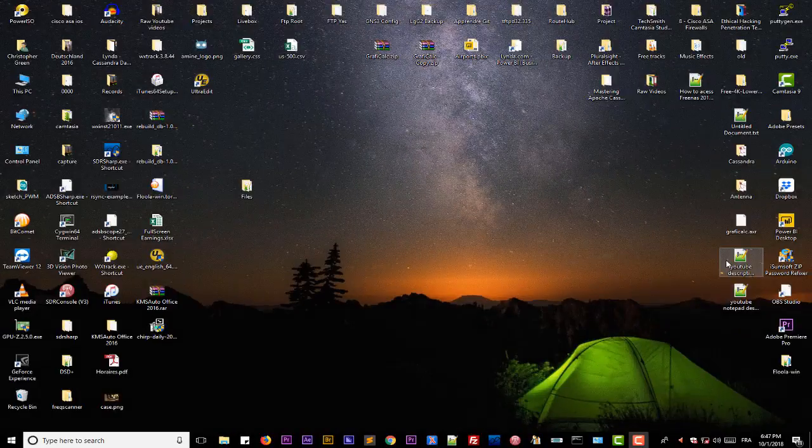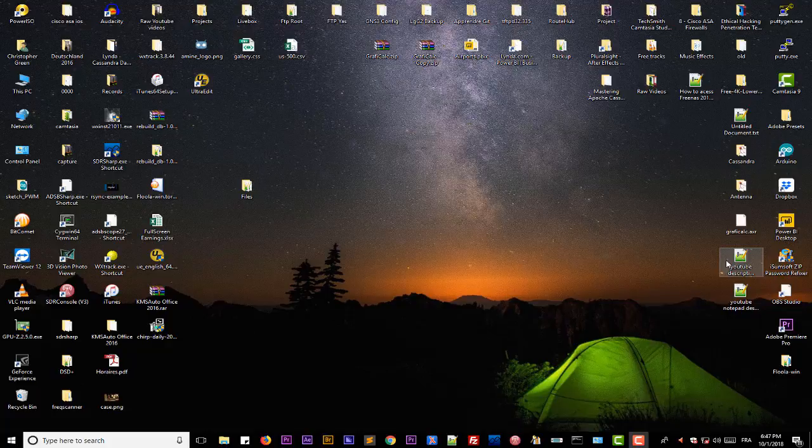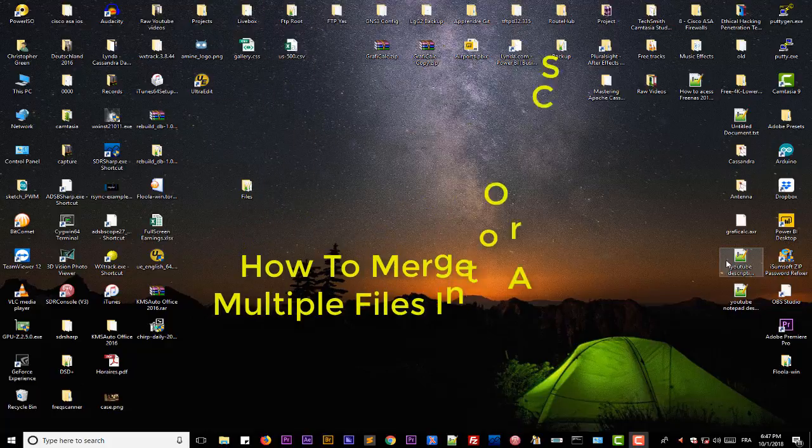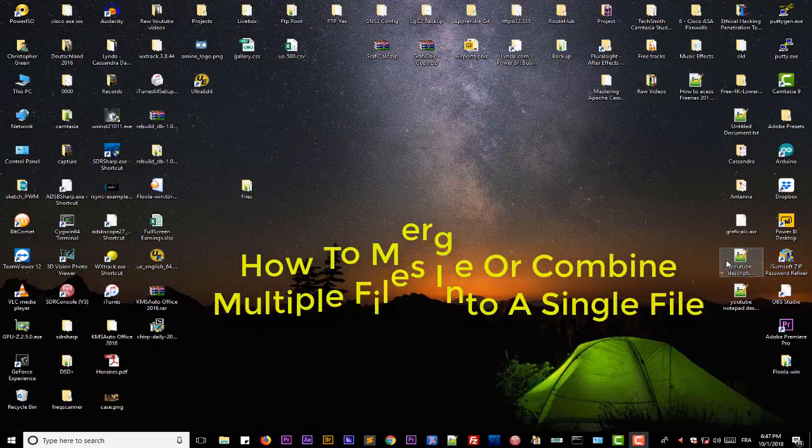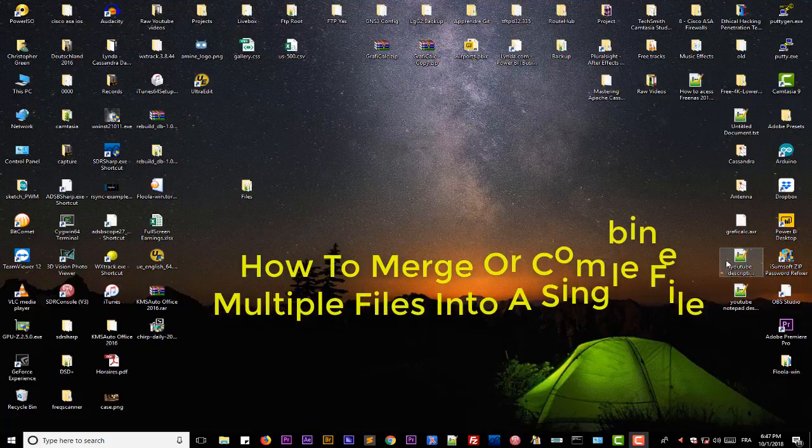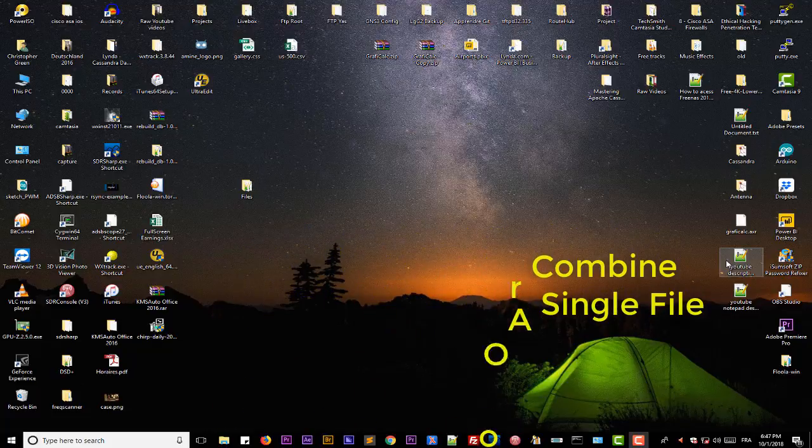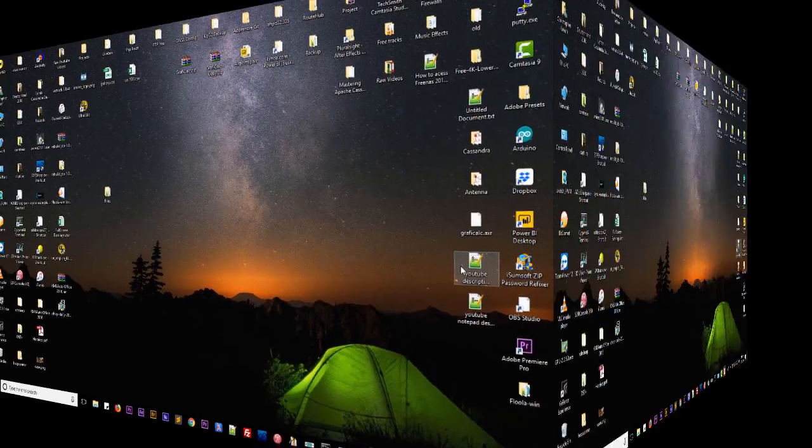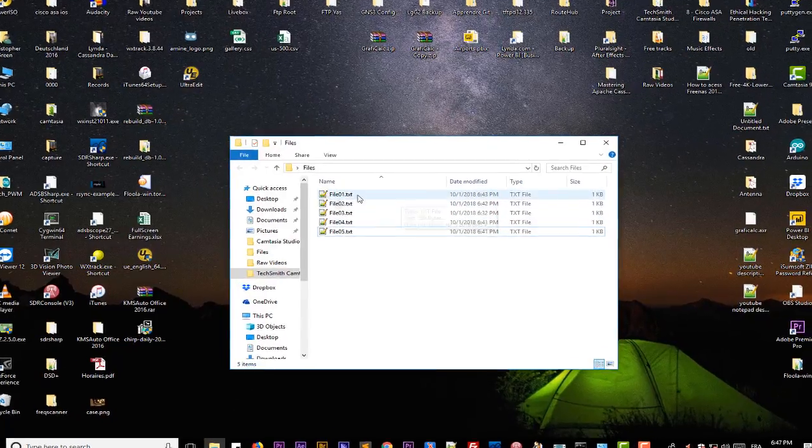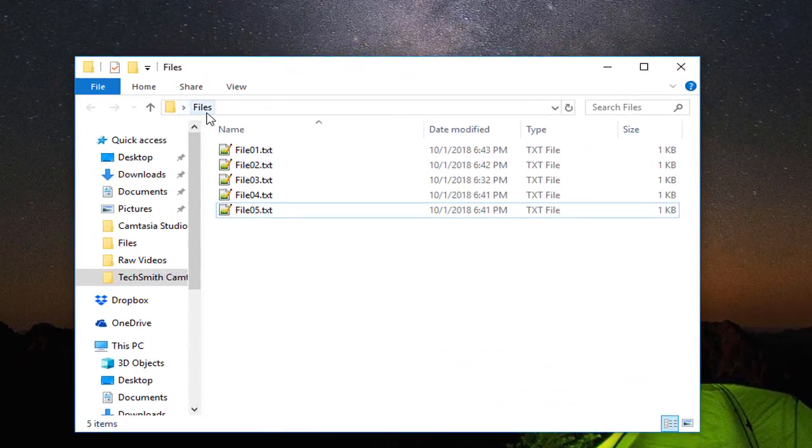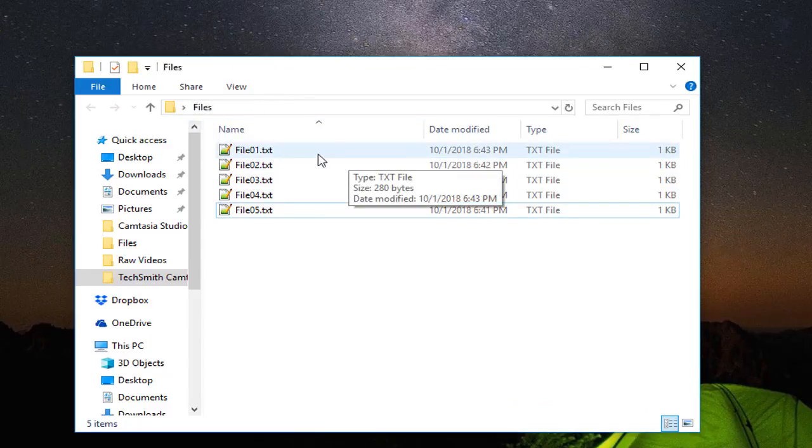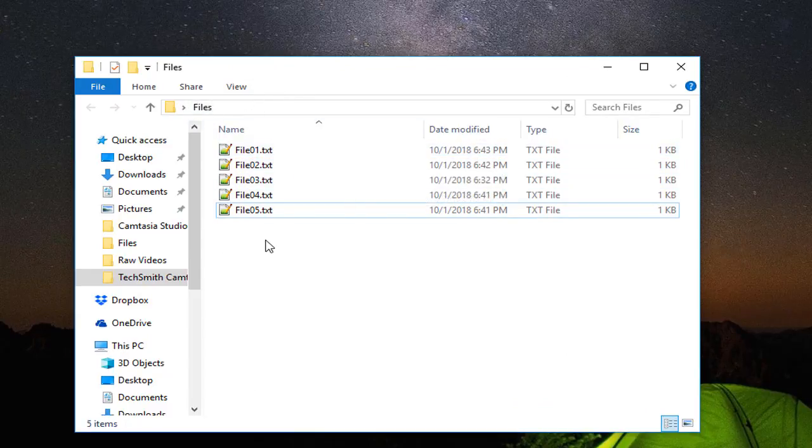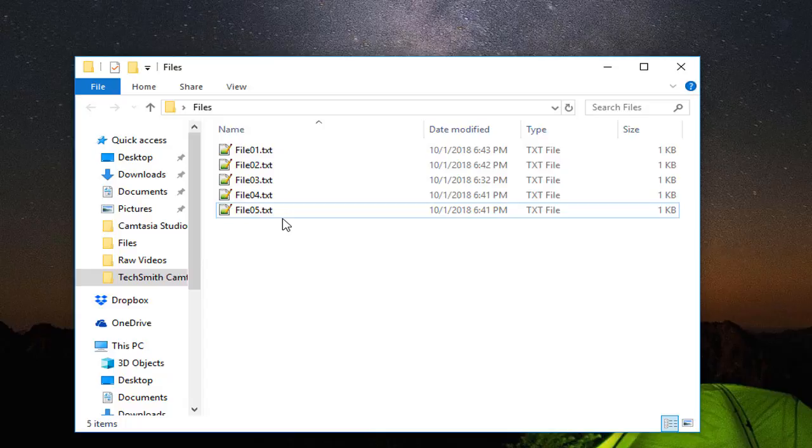Hello YouTube and welcome to another Windows tutorial. In this video I will show you how you can combine or merge multiple files into a single one. Let's say you have a folder that contains a lot of files. For example, here I have a folder called 'files' on my desktop.